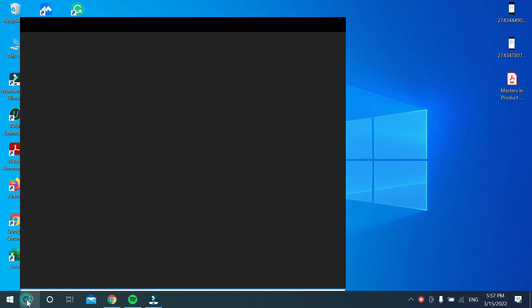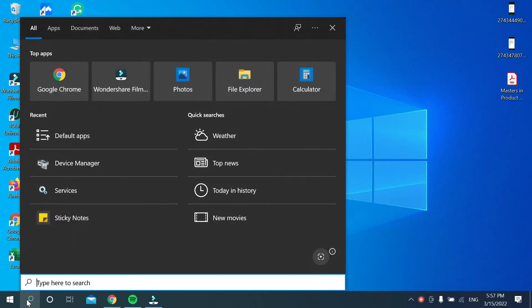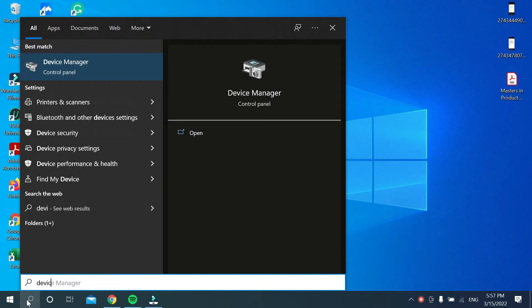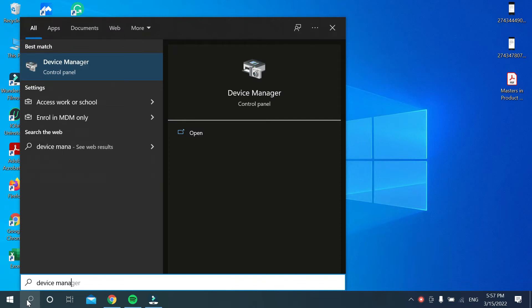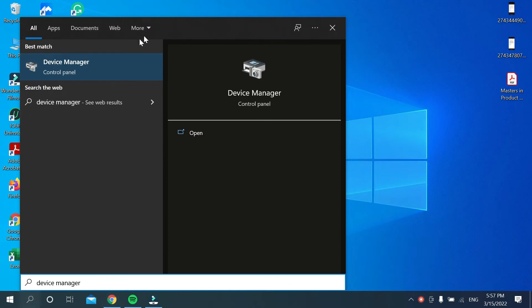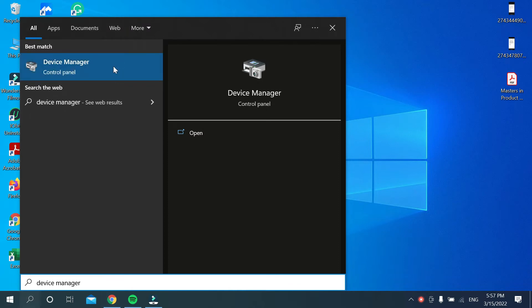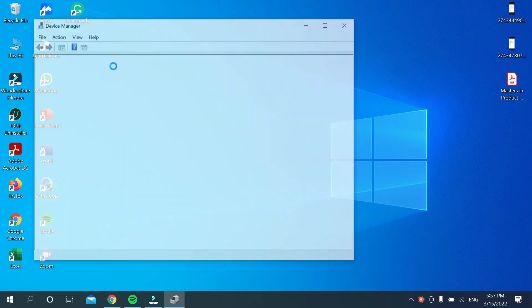Just type device manager and then open it. After that, what should you do? You just need to find sound video and game controllers.